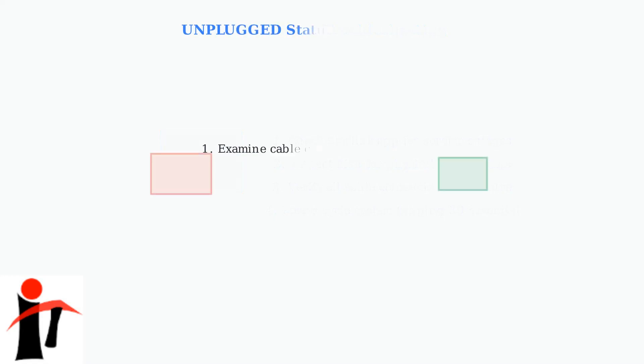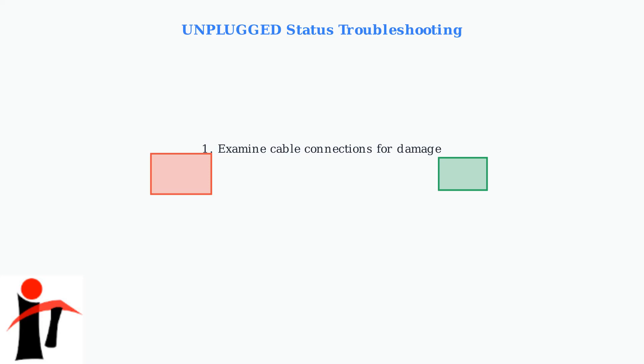For an unplugged status, start by examining all cable connections for damage or looseness. Look carefully at both ends of each cable connection. Check the power supply LED indicators. The lights will tell you if power is flowing correctly through the system.